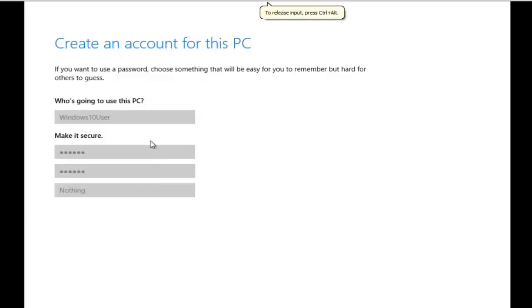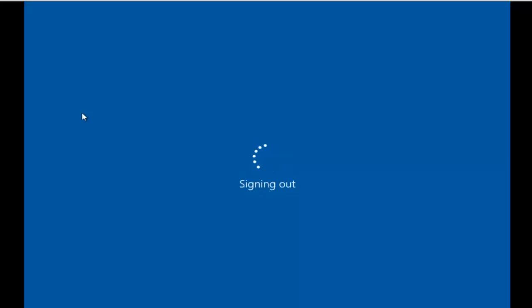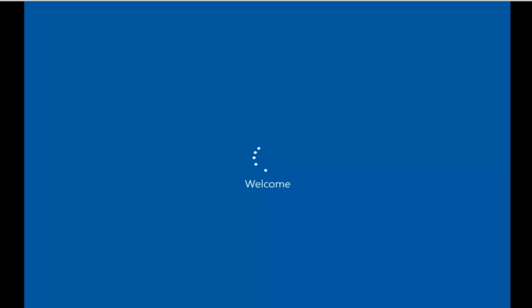Click on Next, click on Next, and there you are — your operating system is ready. It will take some time to initialize the settings.